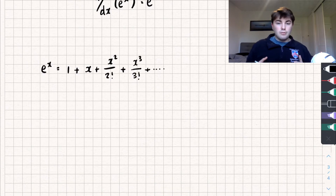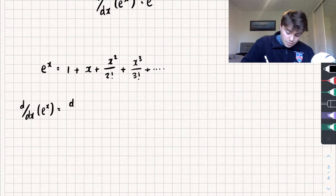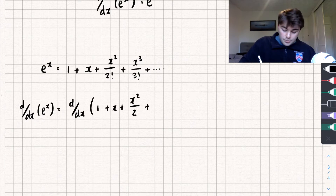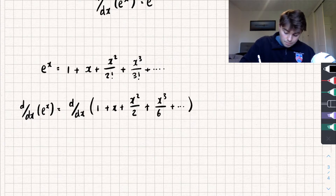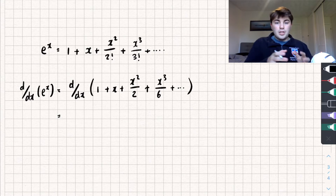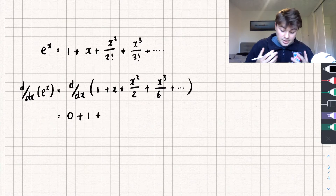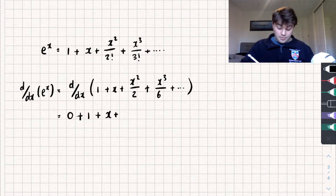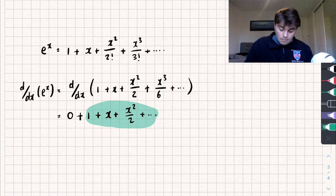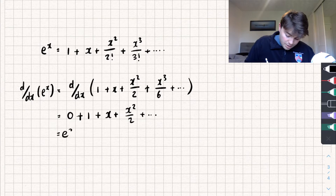I'm going to take the derivative of both sides — the derivative of e to the x equals the derivative of its infinite sum: 1 plus x plus x squared over 2 factorial plus x cubed over 3 factorial, and so on. Taking the derivative of the right hand side term by term: the derivative of 1 is 0, plus the derivative of x which is 1, plus the derivative of x squared over 2 which is x, plus the derivative of x cubed over 6 which is x squared over 2, and this continues forever. You might notice we get an infinite sum which is actually equal to e to the x like we started out with — therefore the derivative of e to the x is just e to the x.